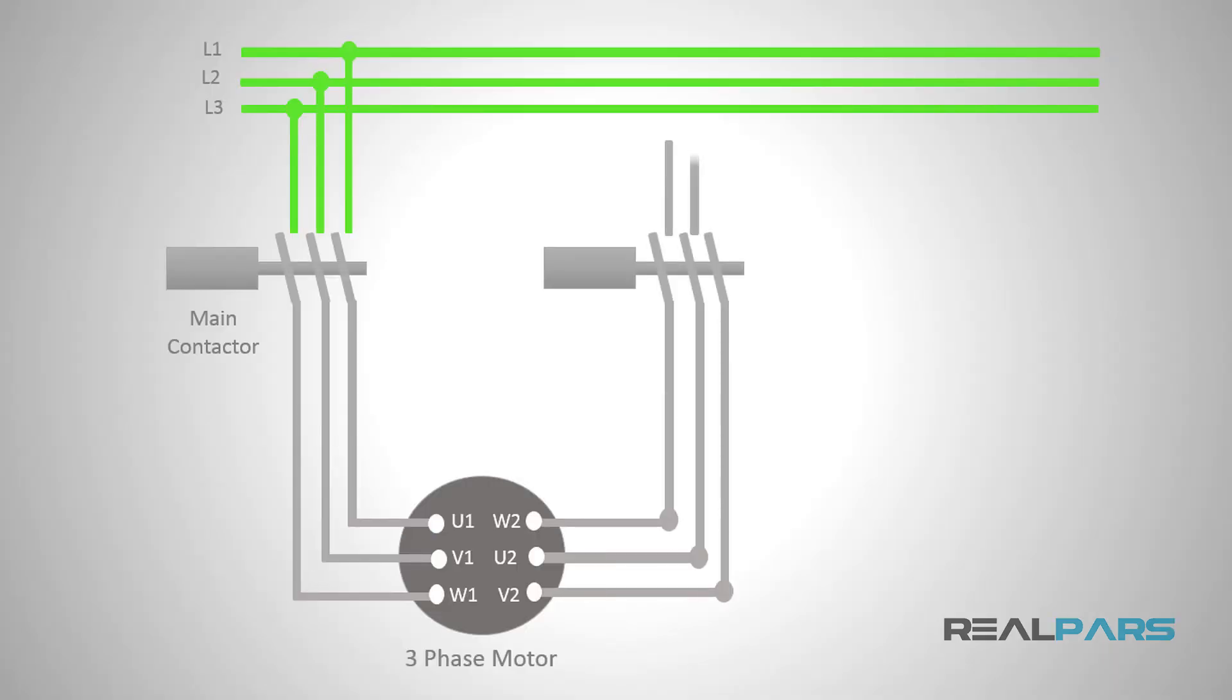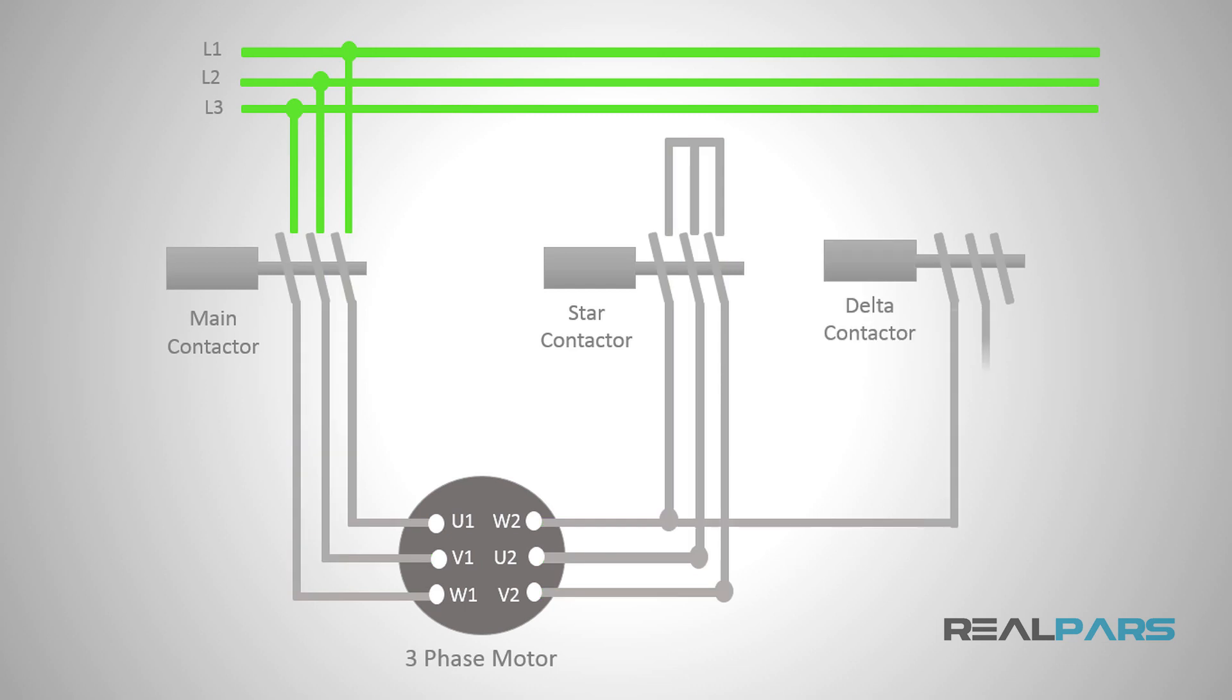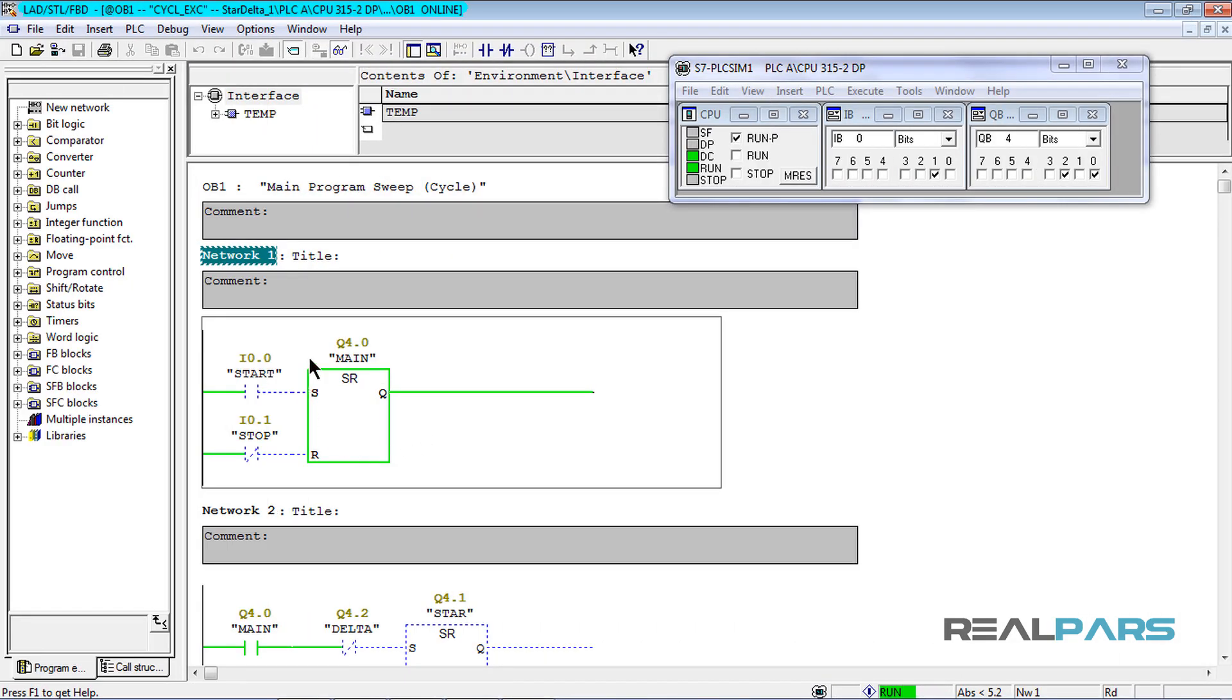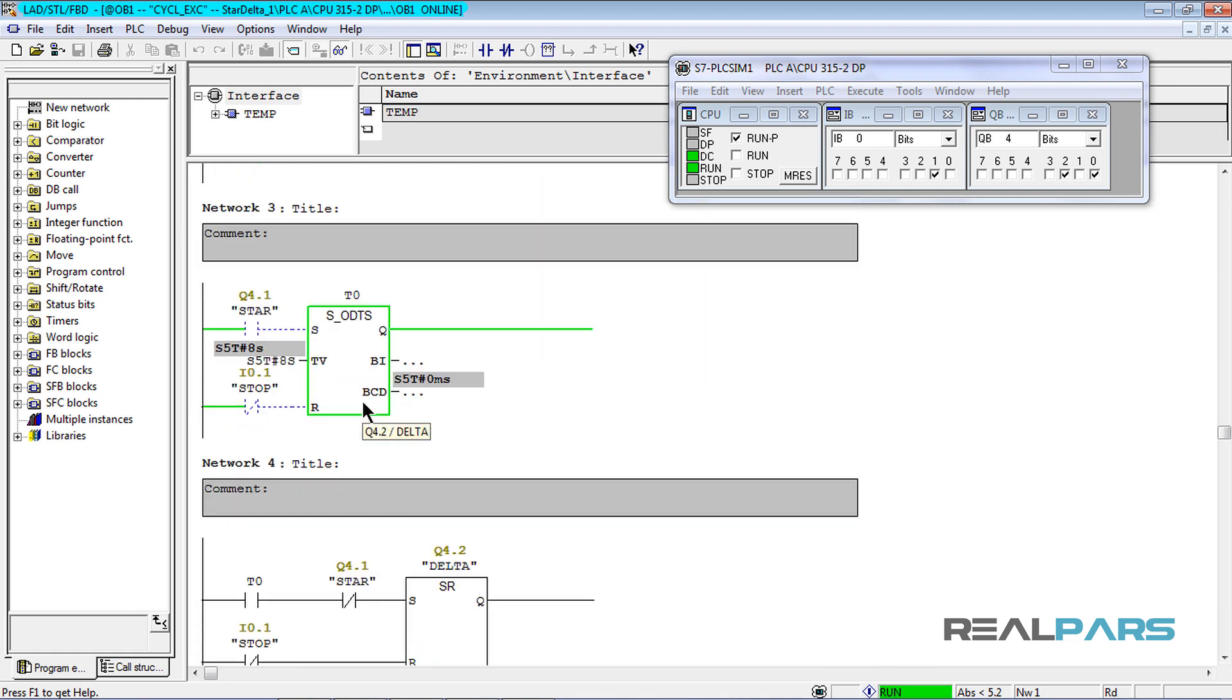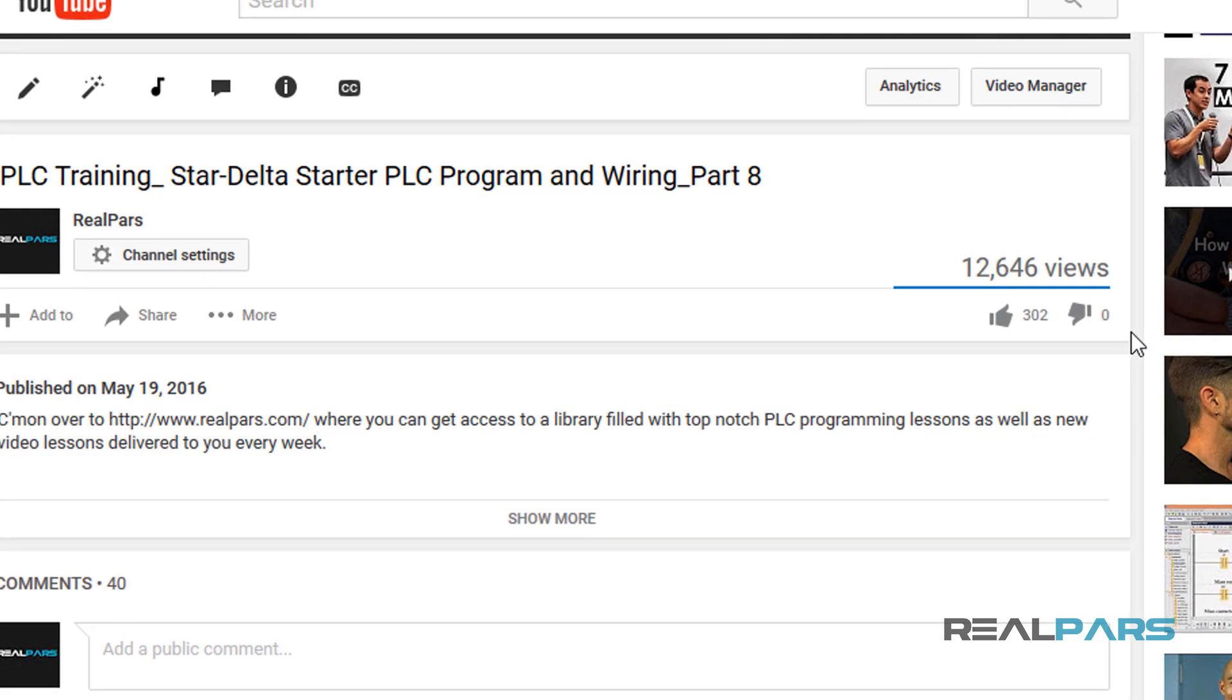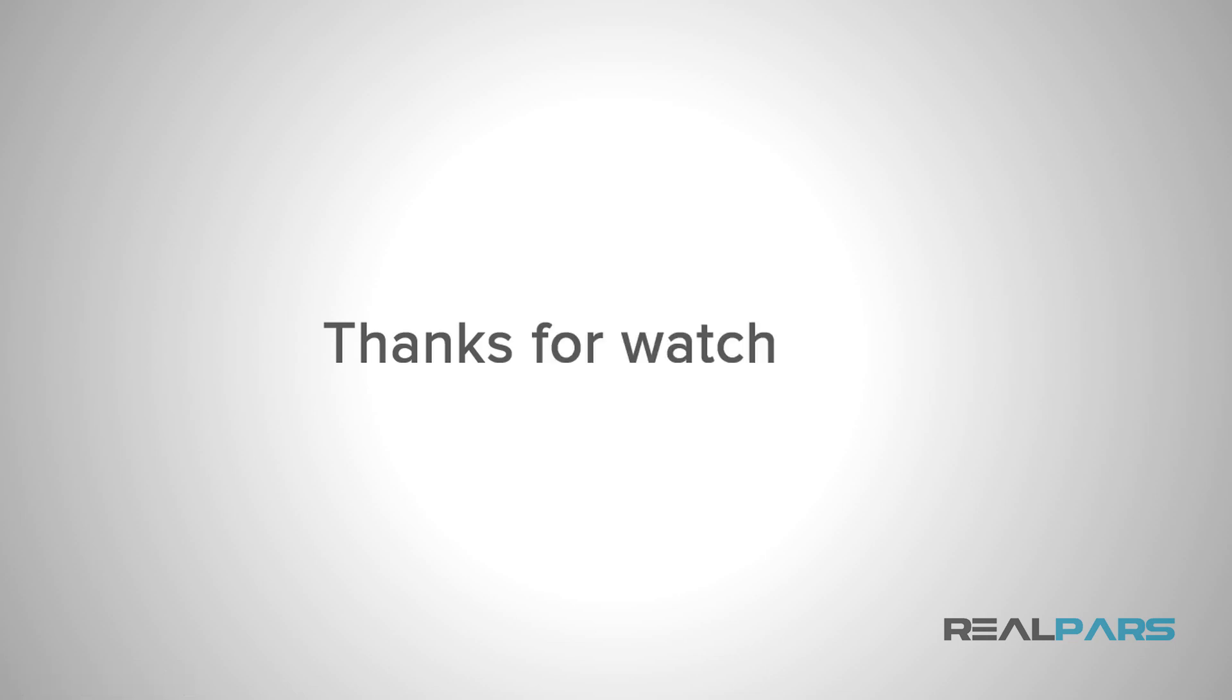Not only did you gain some excellent knowledge about star delta wiring of motors, but you also began dipping your toes into the PLC programming environment. We hope you enjoyed this series and as always, greatly appreciate your likes below. Thanks for watching and program on!